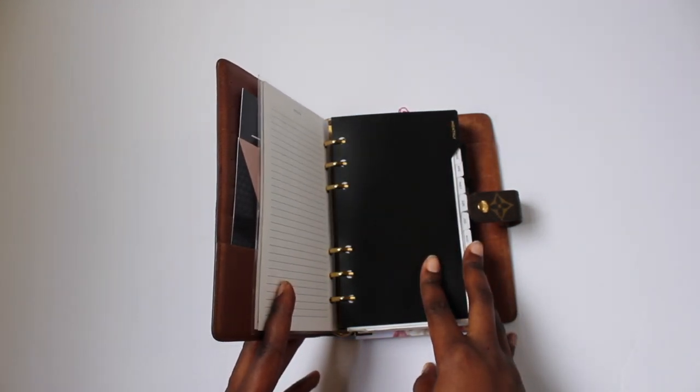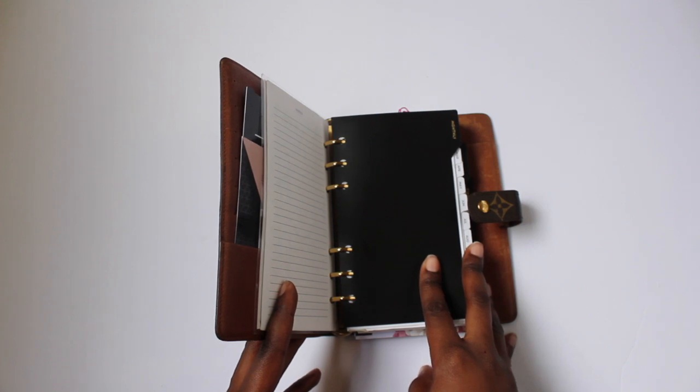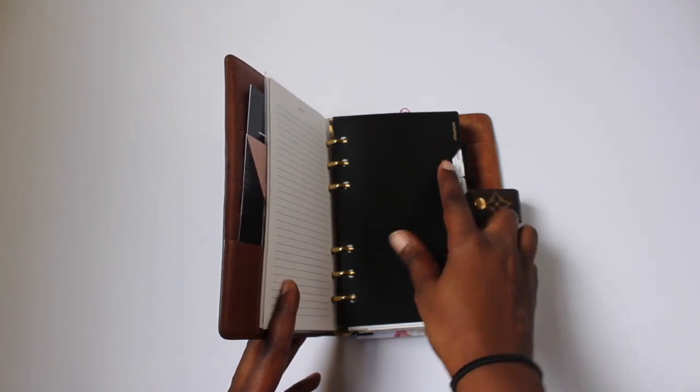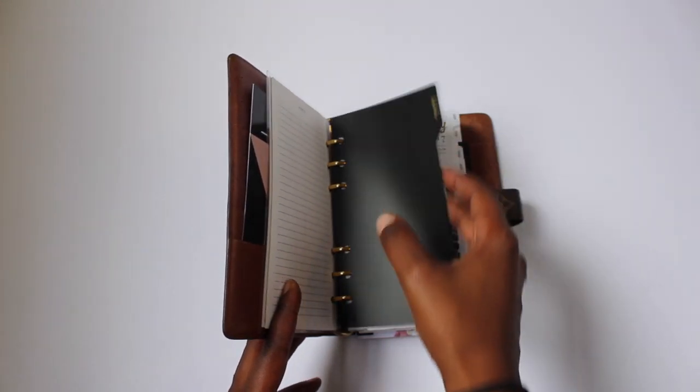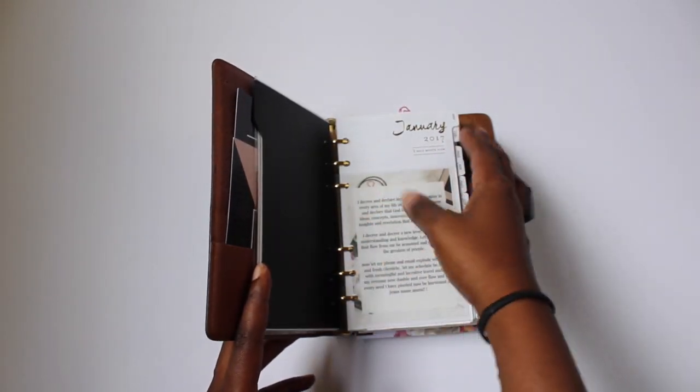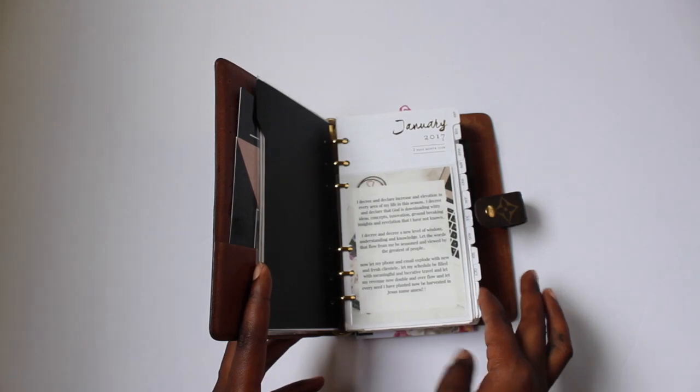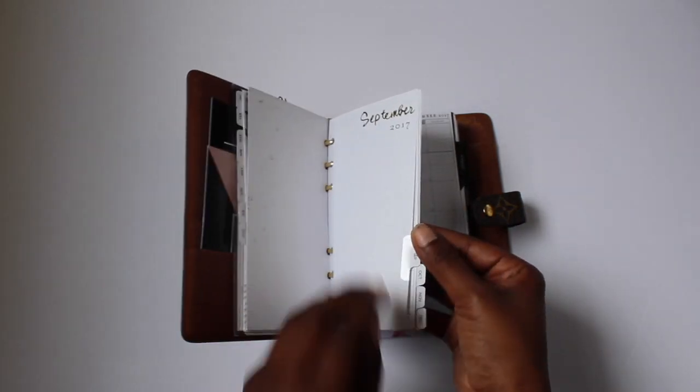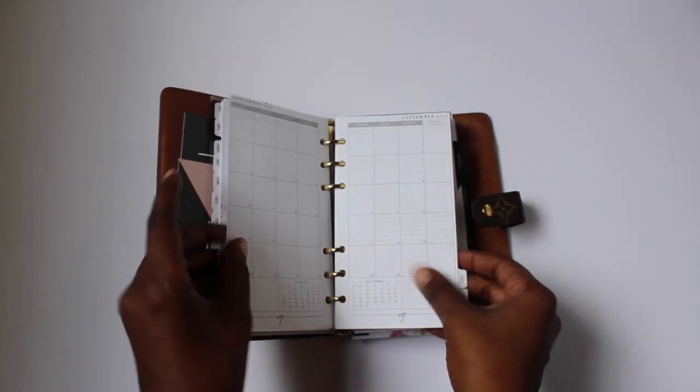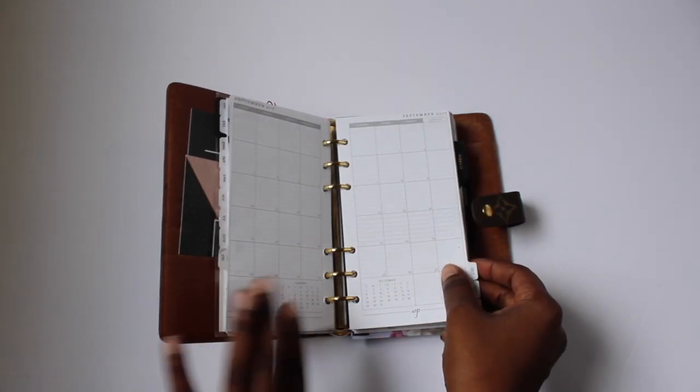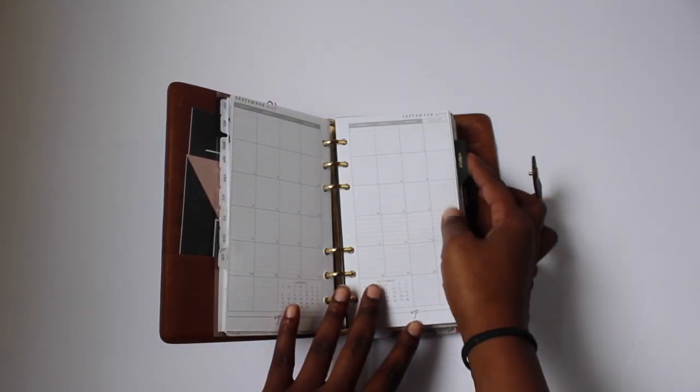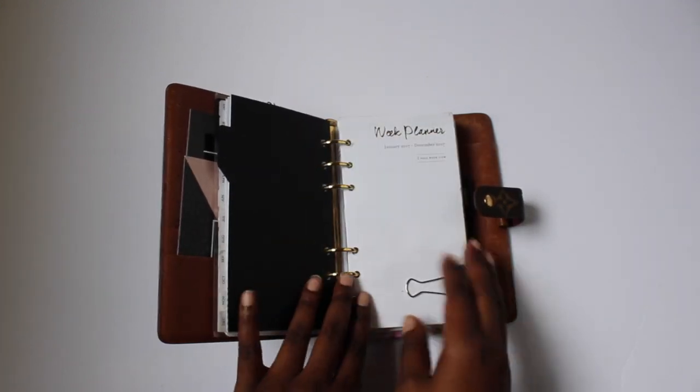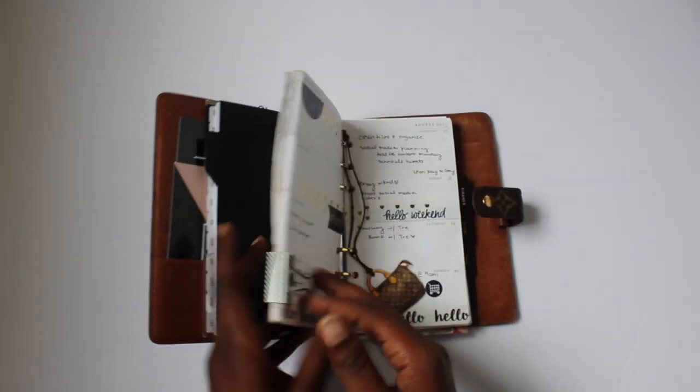So right here I have my monthly, so it covers the year of every month. Monthly, we're gonna do the September layout in a second. Then we have my weekly breakdown.